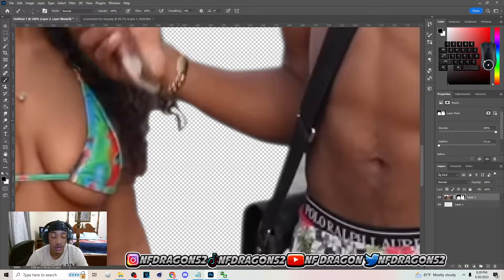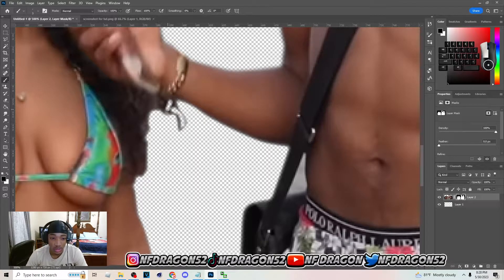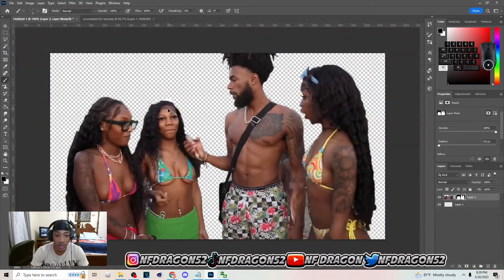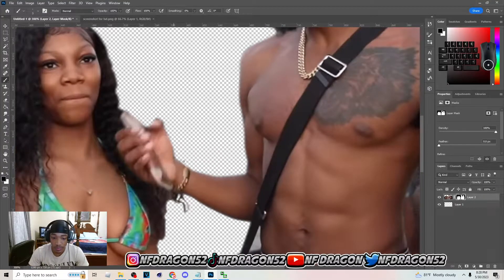Use the left bracket to make the brush smaller and the right bracket to make it bigger. Just shade some of that stuff out. I'm gonna do that to the image and speed that part up.